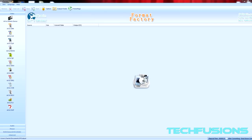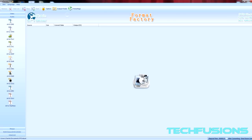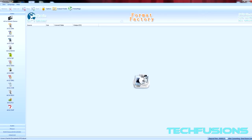This is Format Factory here, and it's able to change the format of all file types—video, audio, and pictures. This is probably one of the best format converters I've seen because you don't have to go on any websites. All you have to do is just click on the format you want to change.